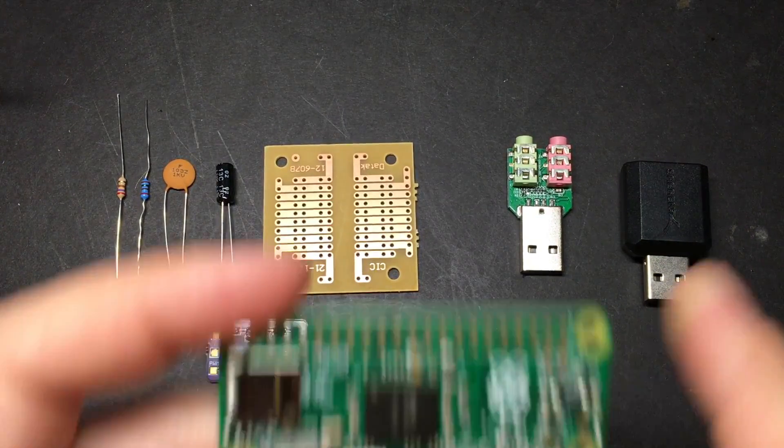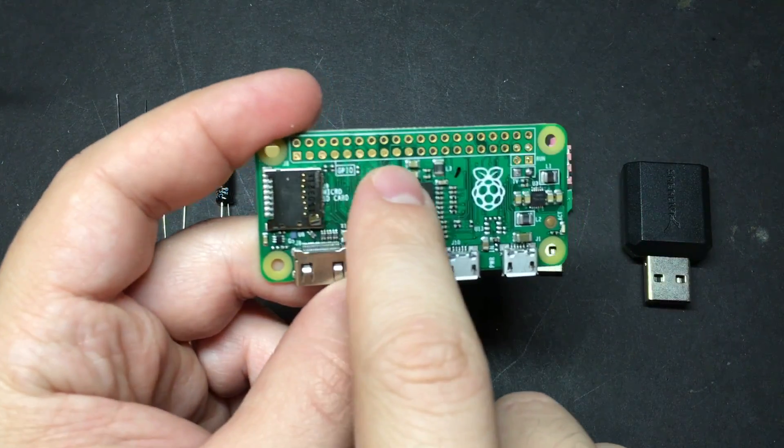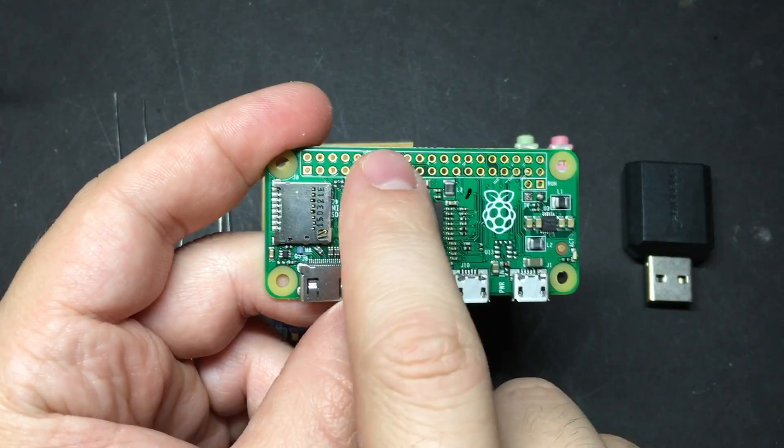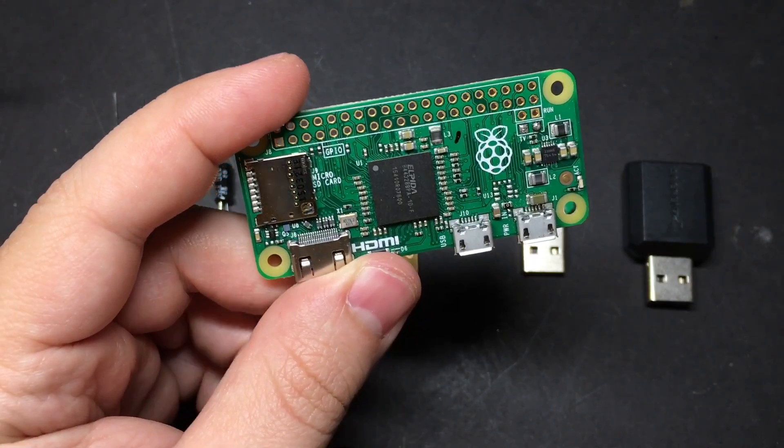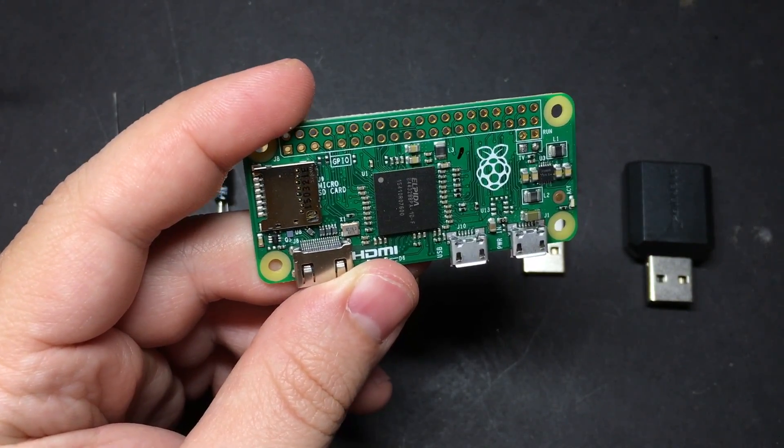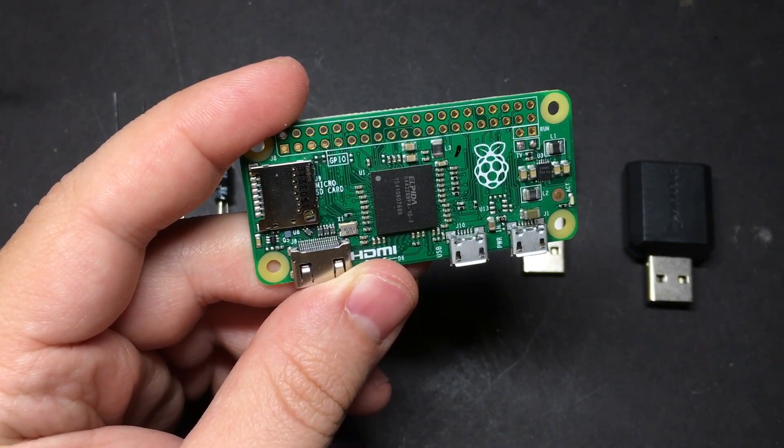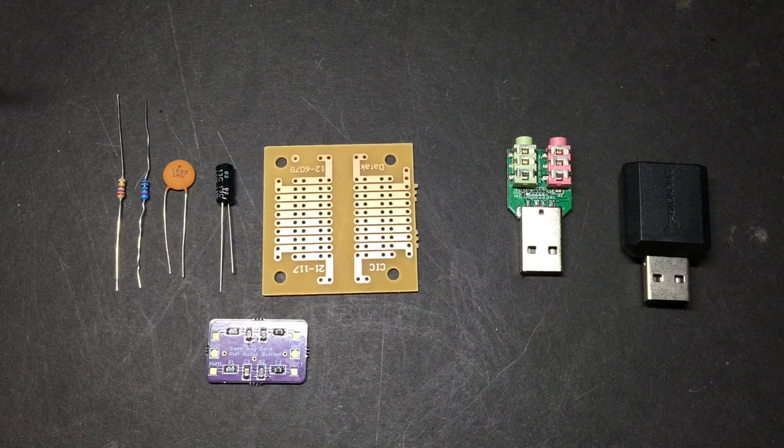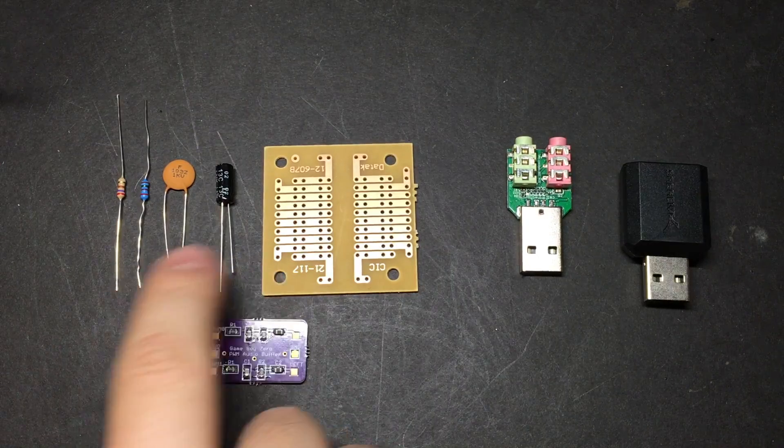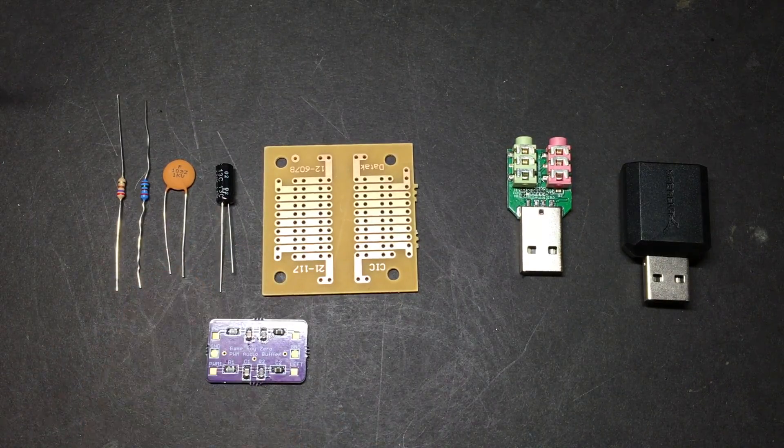So you've got a couple of options. One way that you can do it is turning on the alternate functions for a couple of the GPIO pins, which will give you similar audio to what you would get out of a 3.5mm jack, but you do need to add a low-pass filter to it.